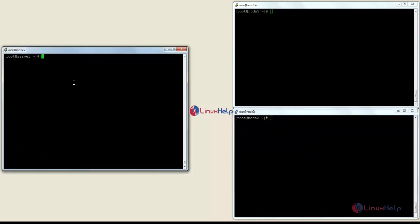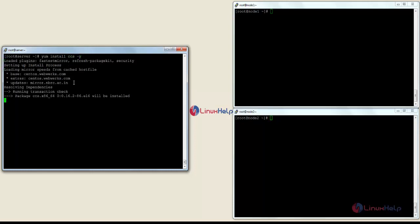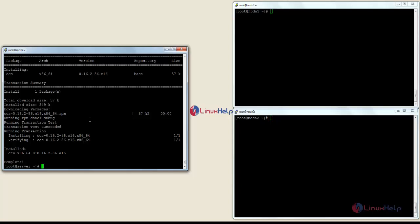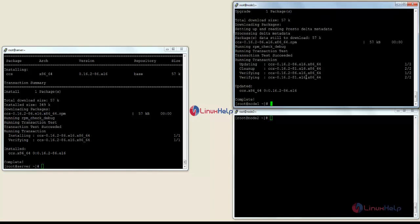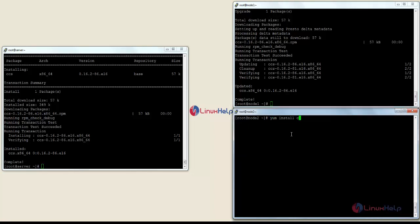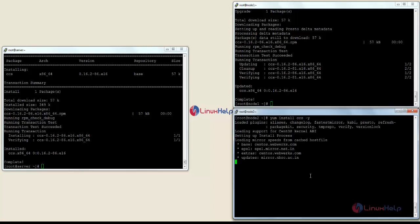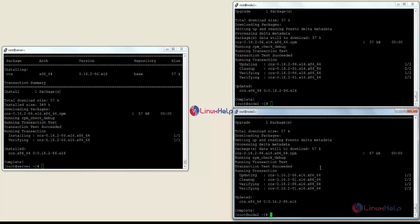Now I am going to install the CCS package on all 3 servers. For that the command is: yum install ccs. The package has been installed on node 1. Now I am going to install on node 2 — for that: yum install ccs. The package has been successfully installed.